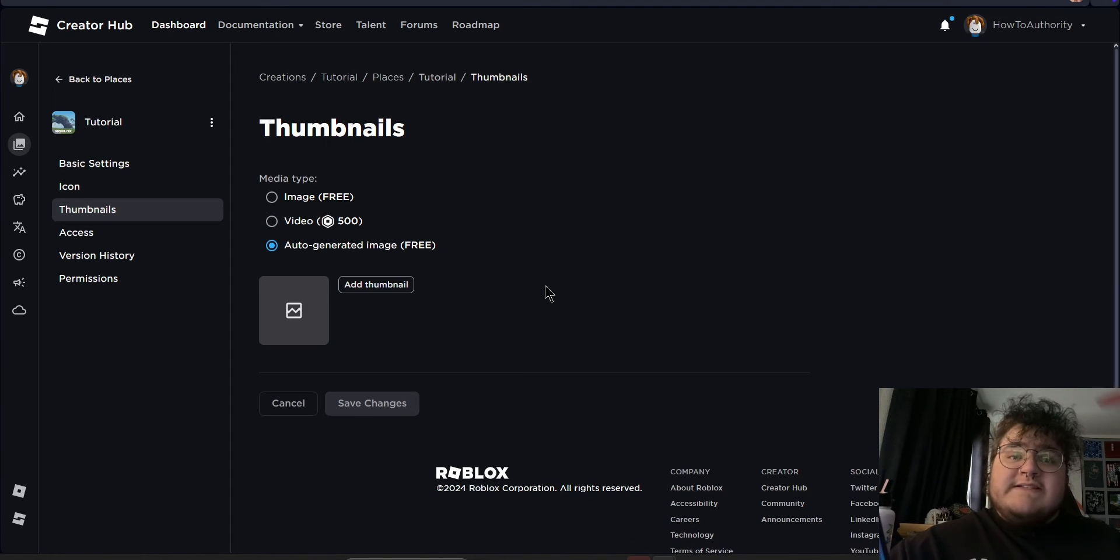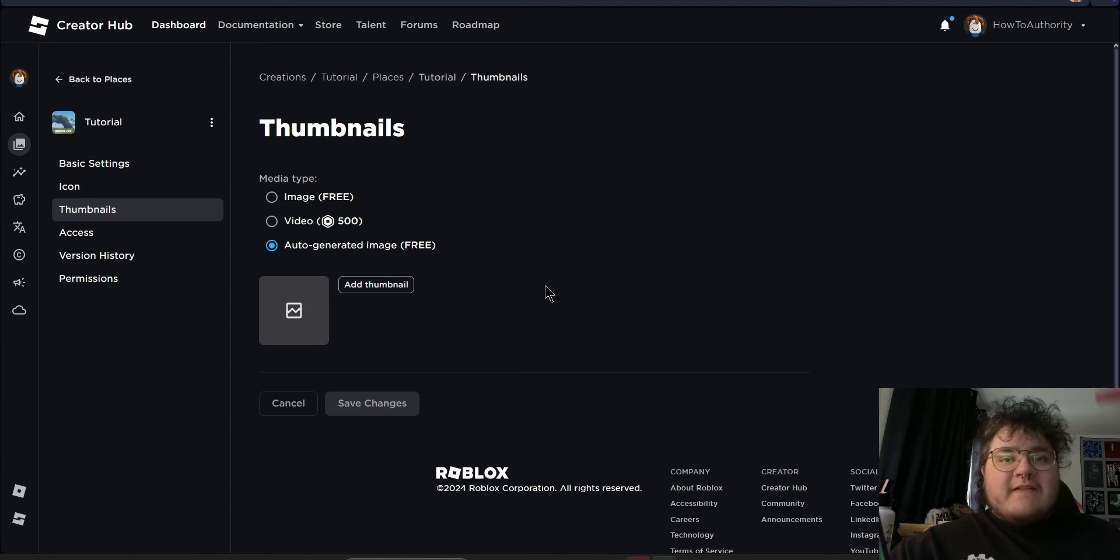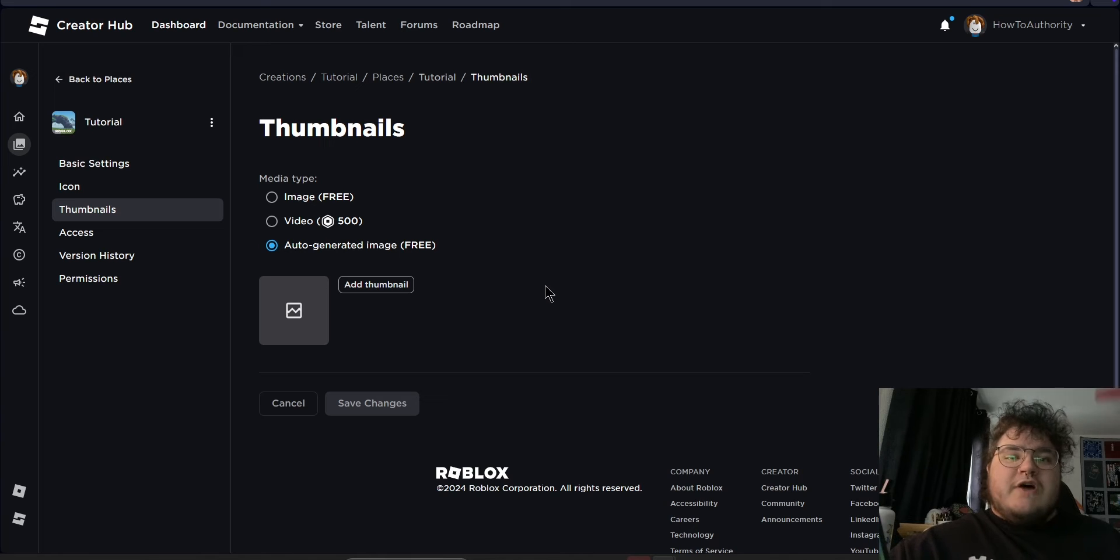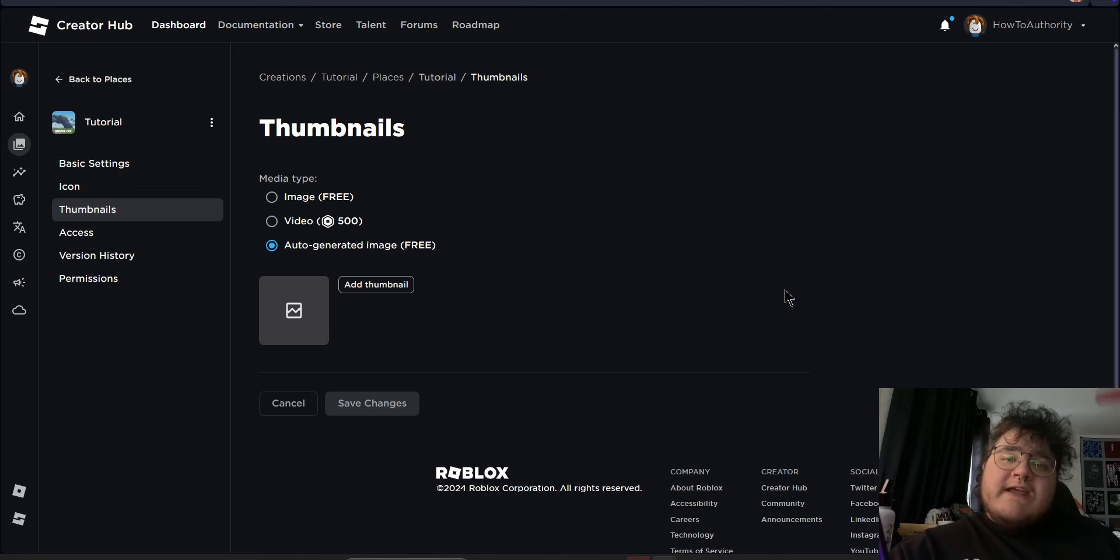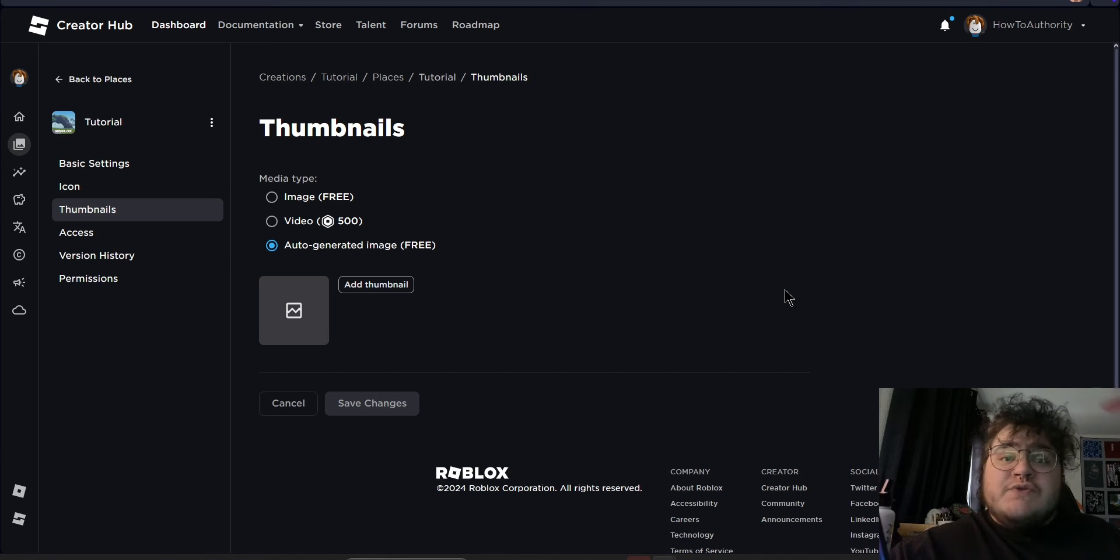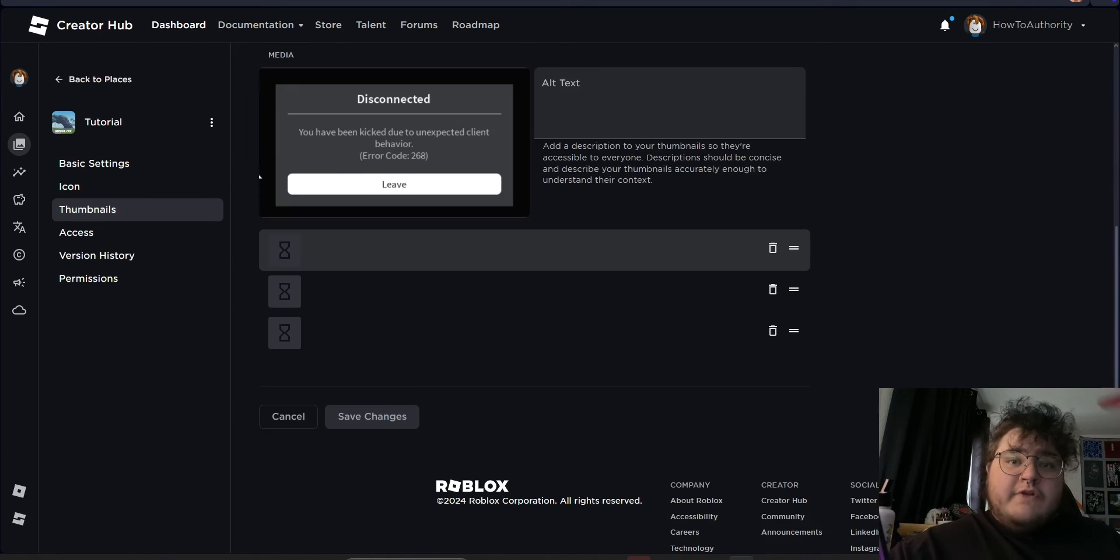The final option is auto-generated image. This basically means that Roblox is going to take a screenshot from Roblox Studio and make that your game's thumbnail. This is the best option if you don't have an image in mind and your Roblox Studio looks pretty cool.